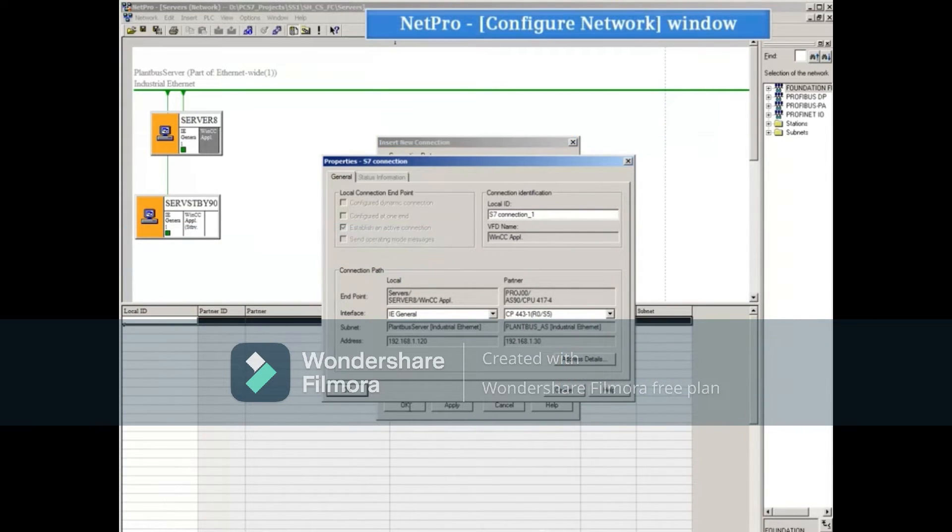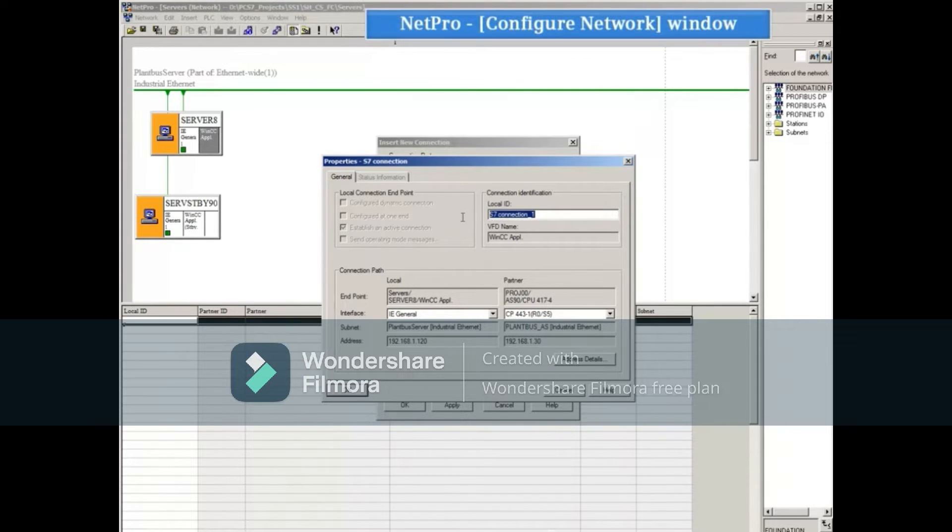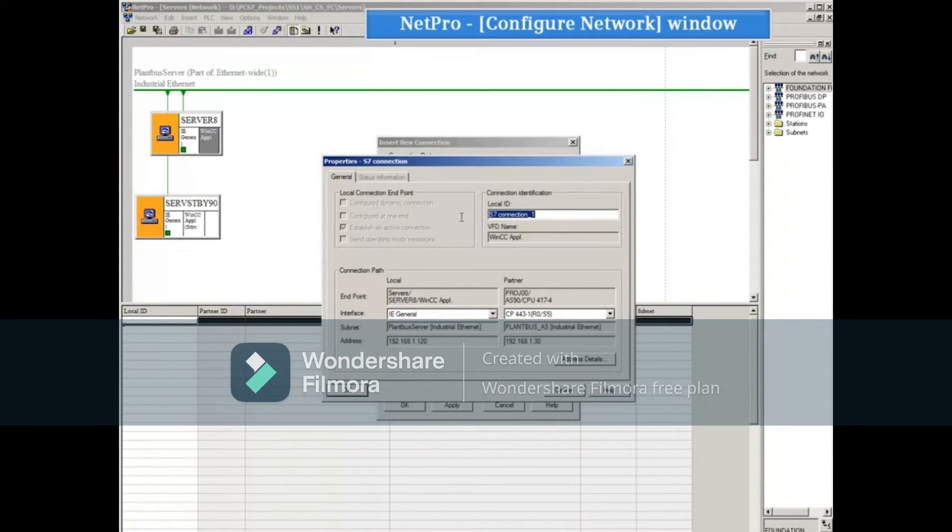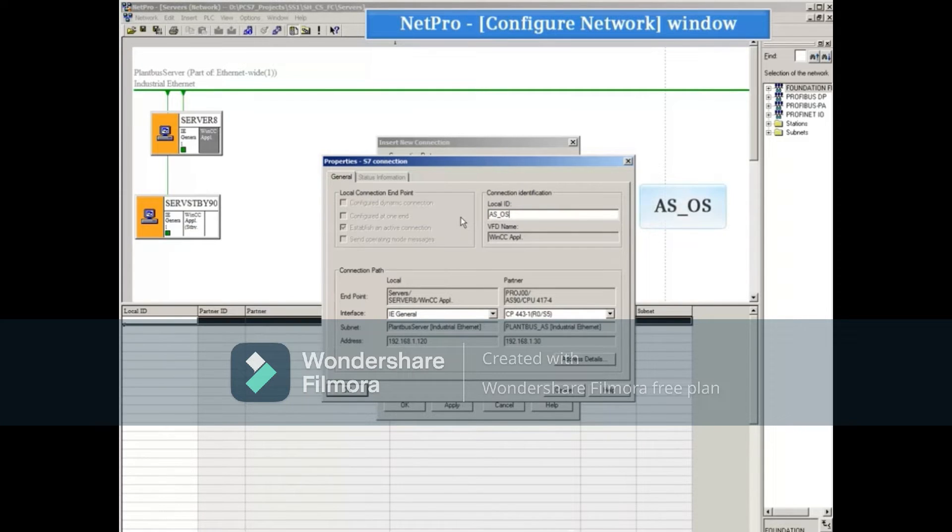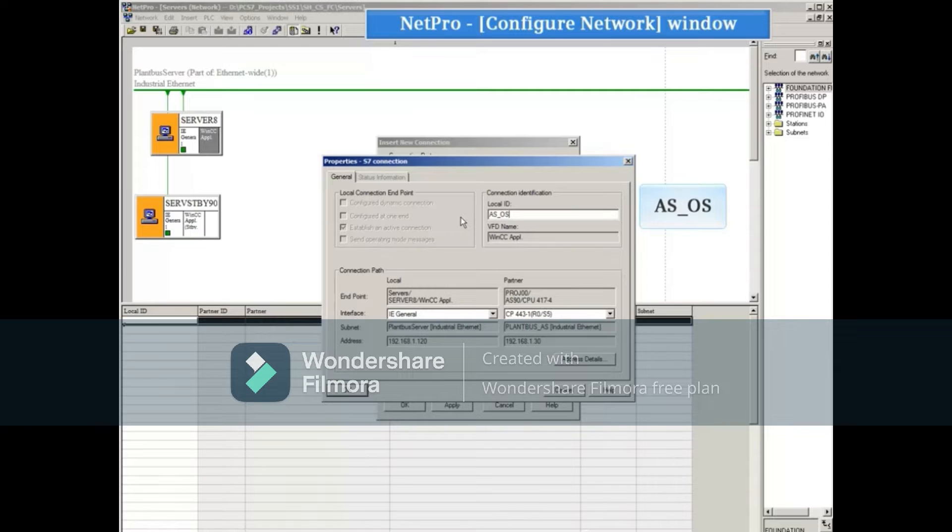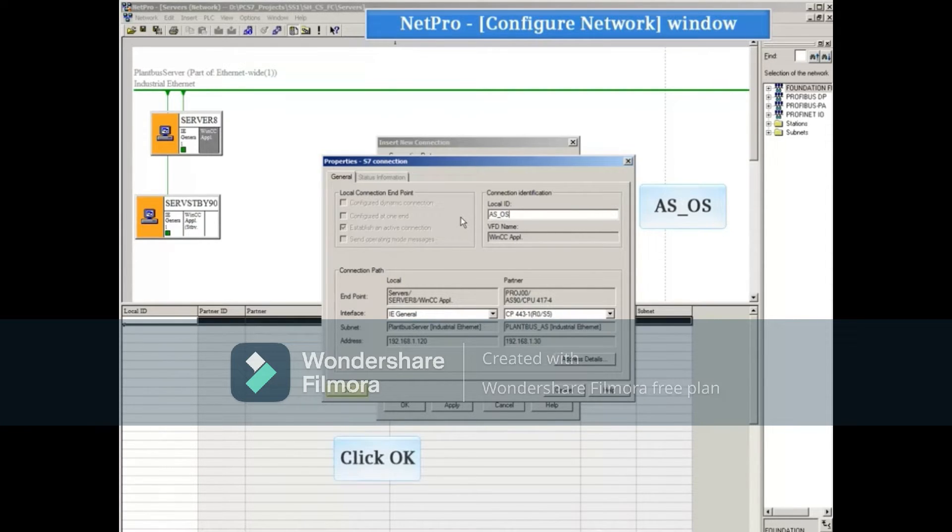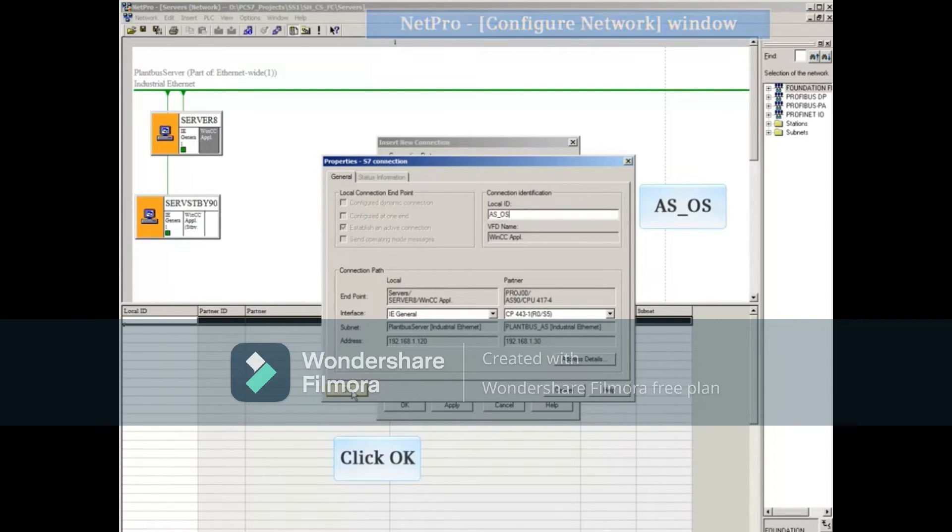Once satisfied with the connection pathways, it is recommended that you select the local connection identification and change its name to something meaningful. In this example, we chose AS_OS. When done, close this window.